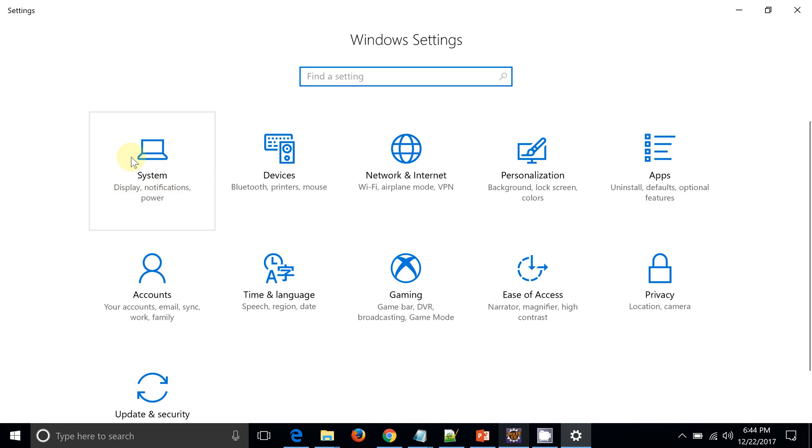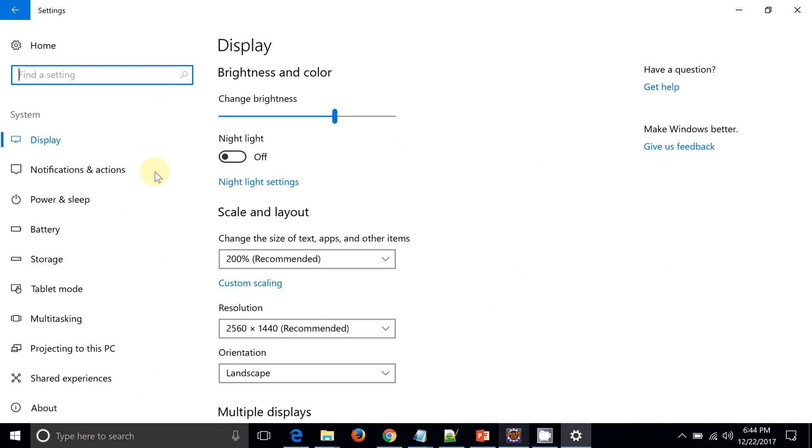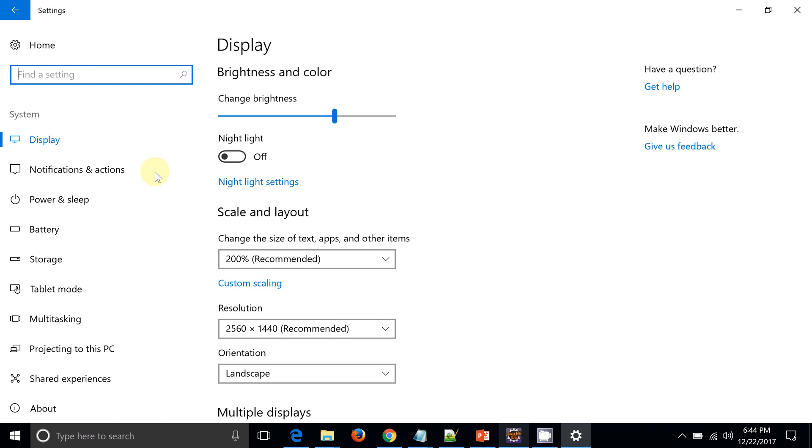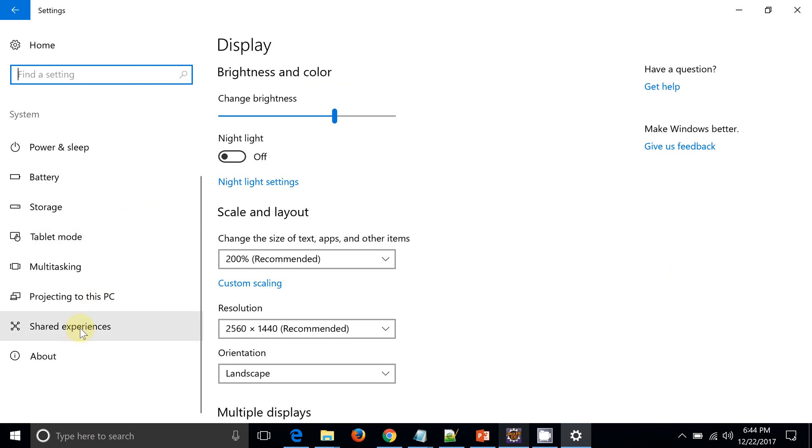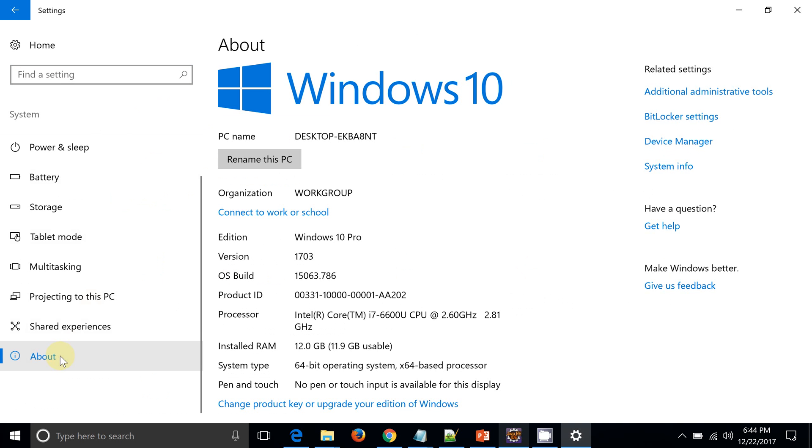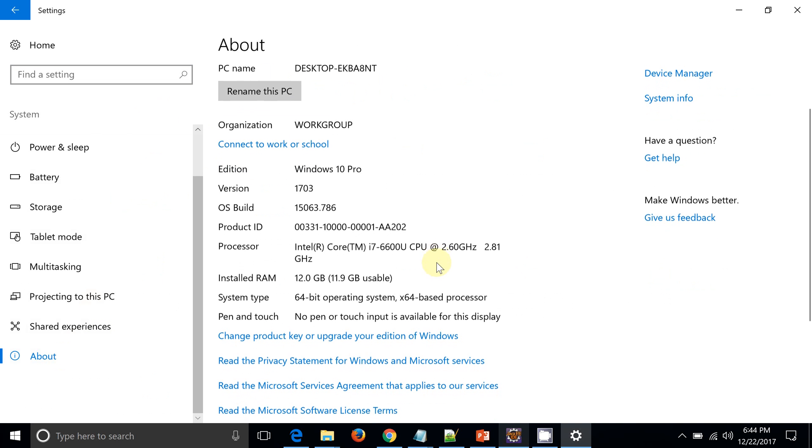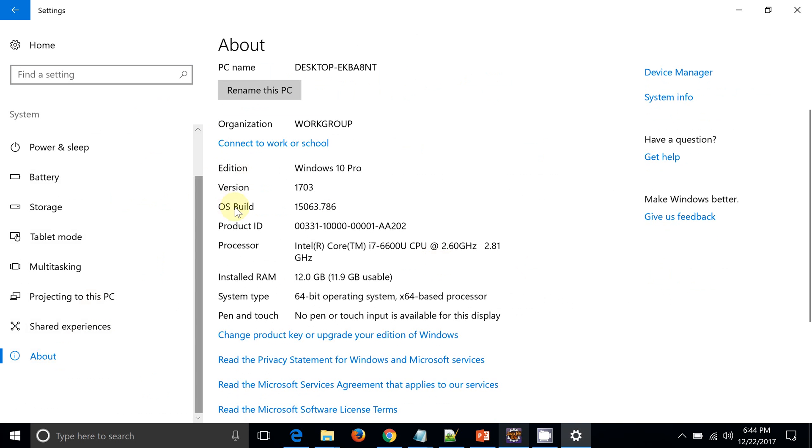So I just clicked on the System, and go to the About option. So now you can see my OS build is 15063. Just need to remember this build - OS build is 15063.